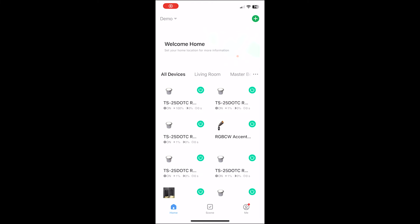Once you have all the lights added into the all devices screen, if you would like to control multiple lights all at once, you can create a group. So at one click you can change all those lights to the same color. To do this first select the light you want to start with.